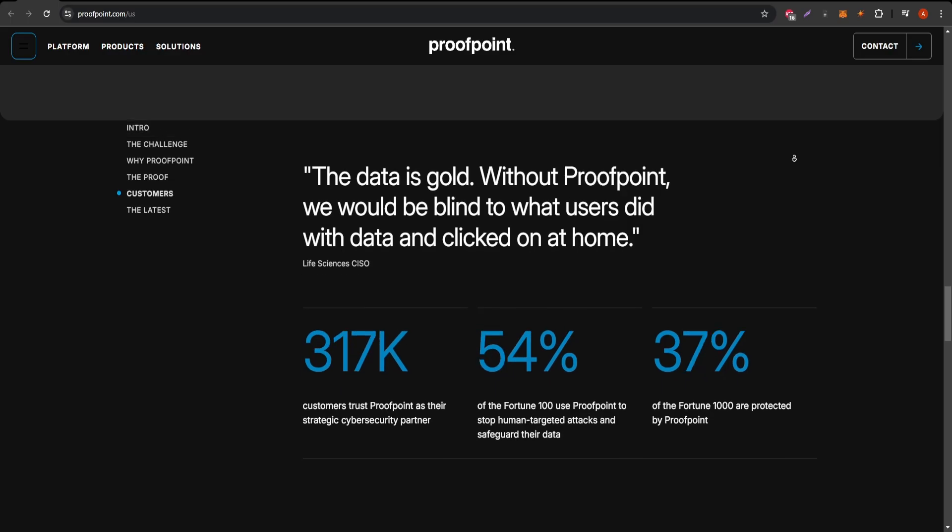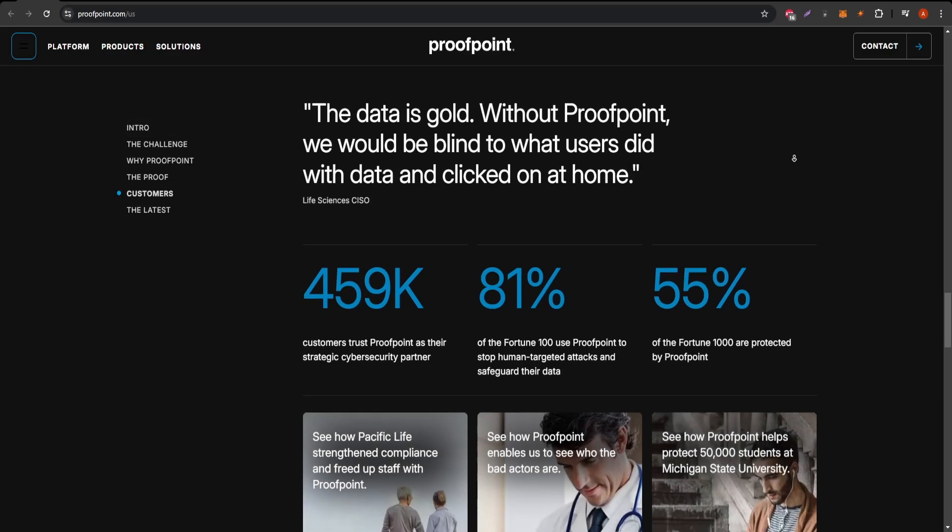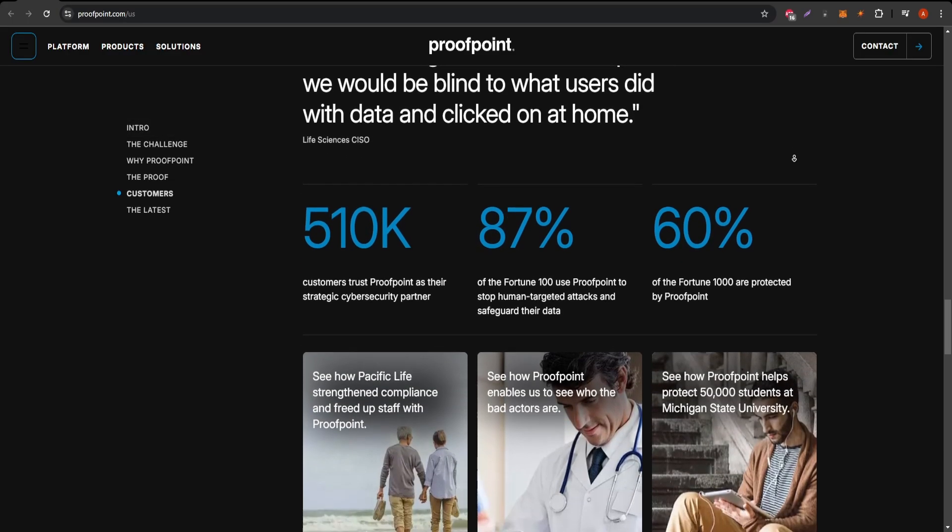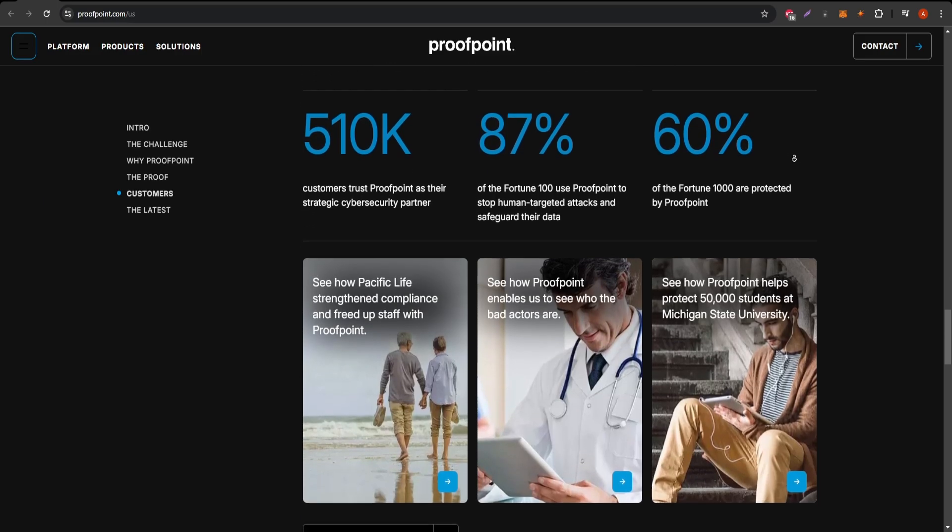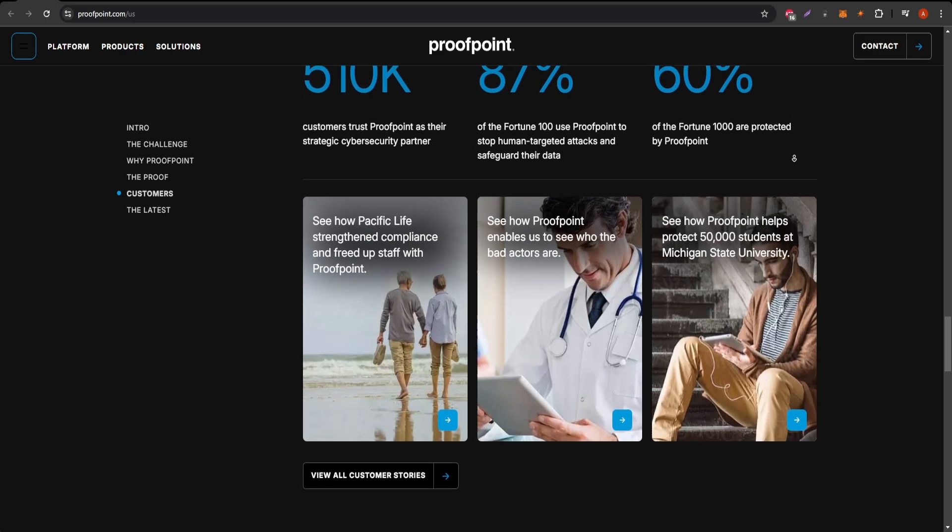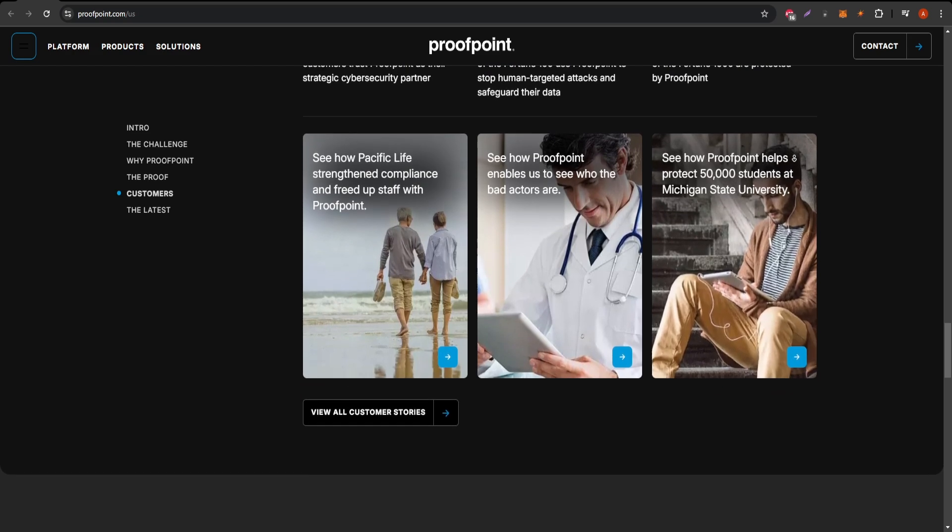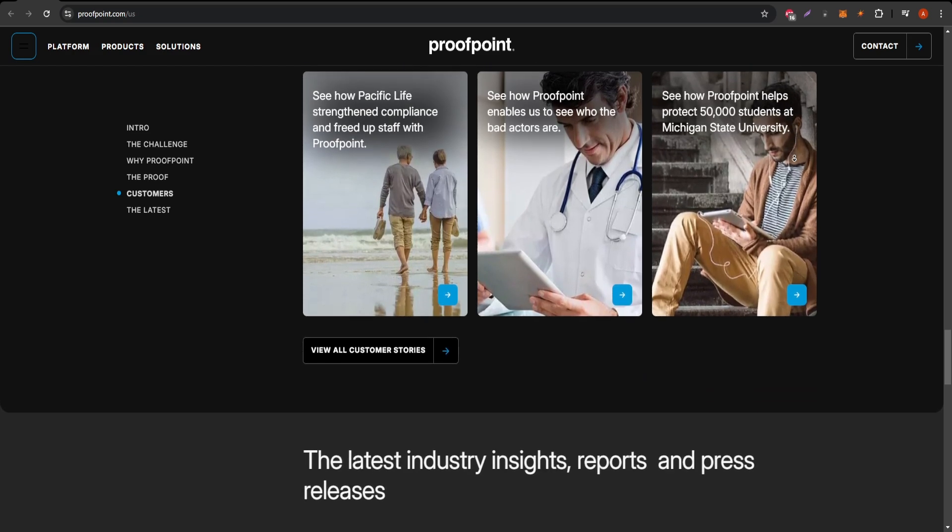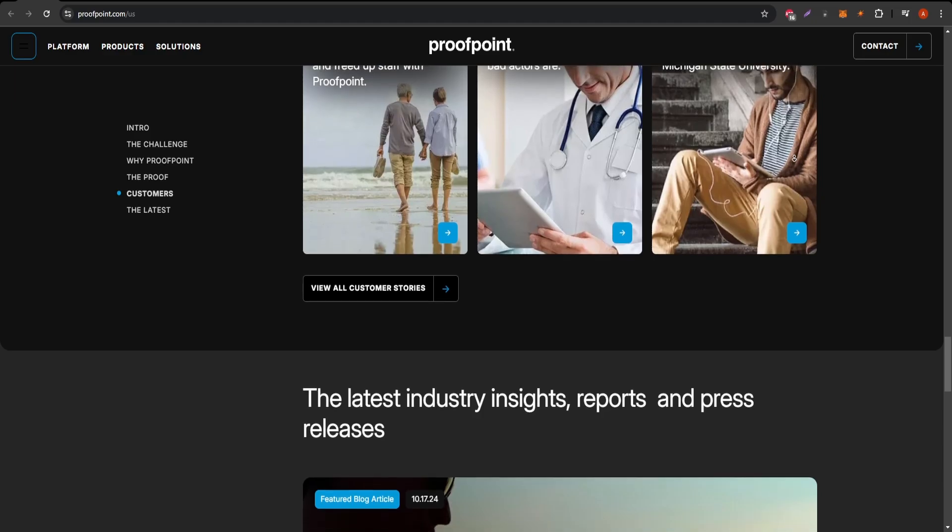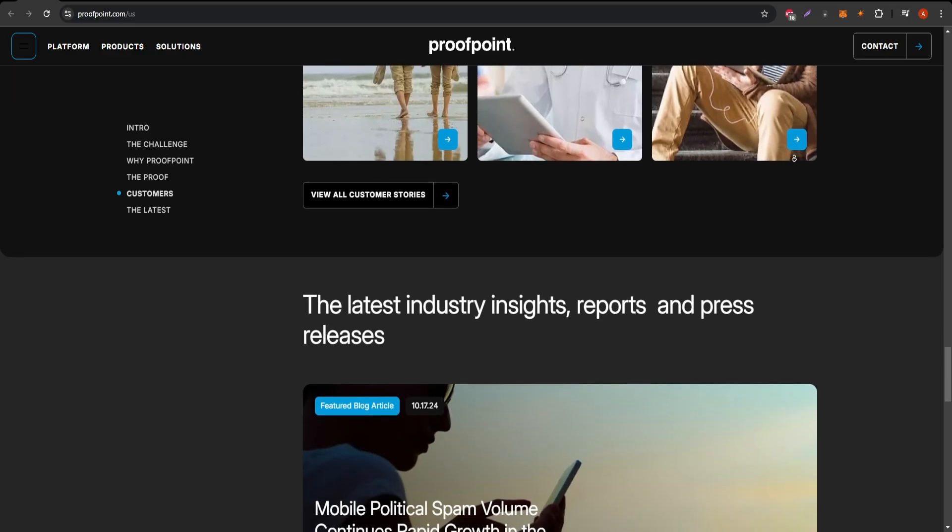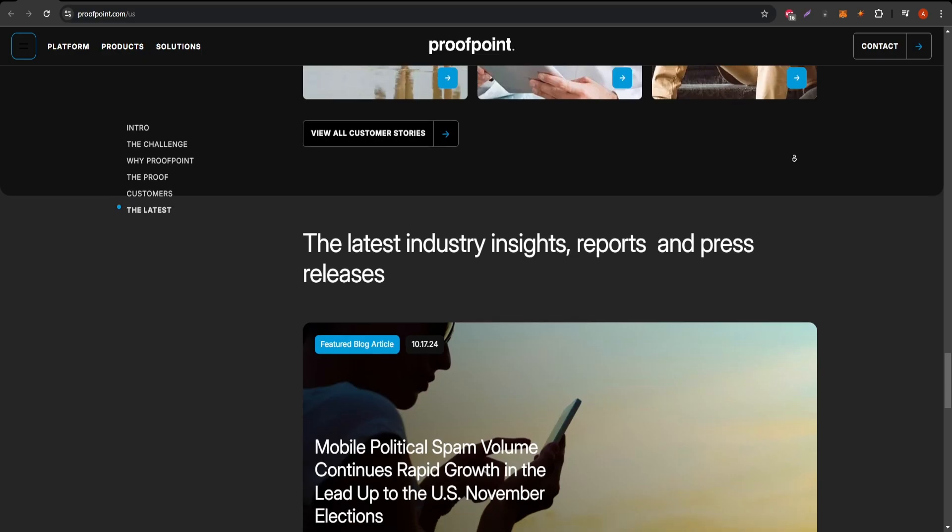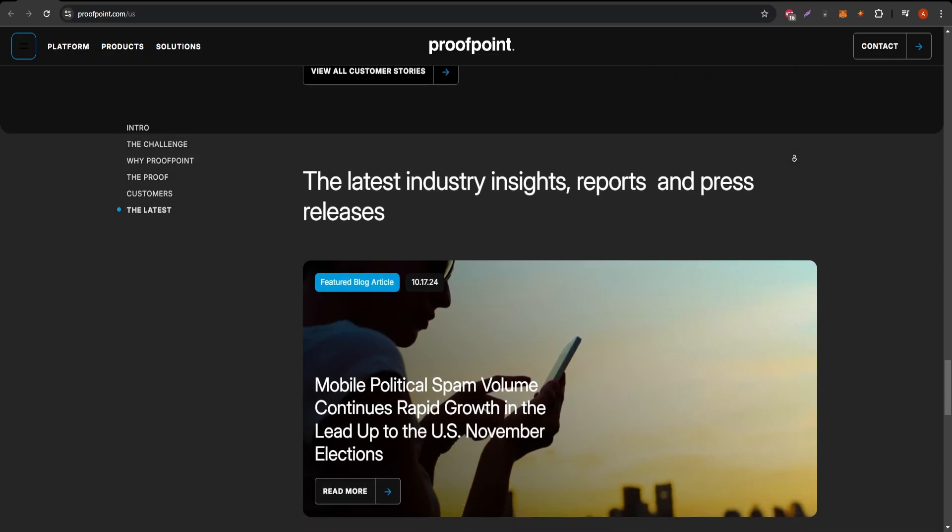Additionally, Proofpoint offers detailed security analytics, giving users valuable insights into how threats were blocked or intercepted. This can be a fantastic tool for IT departments looking to understand vulnerabilities and improve overall security strategies. Proofpoint even has training programs that help educate staff on identifying phishing and other social engineering attempts, a great way to reduce human error in cybersecurity defenses.